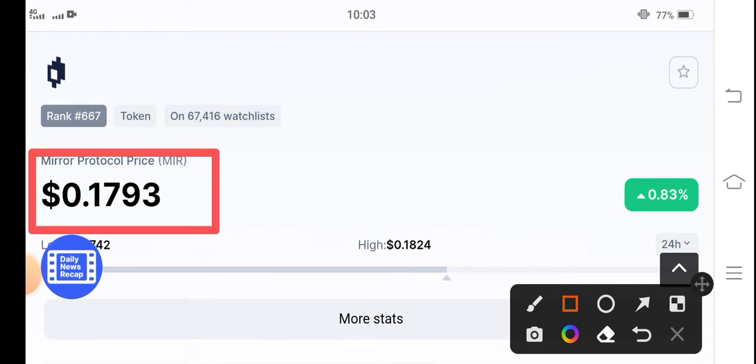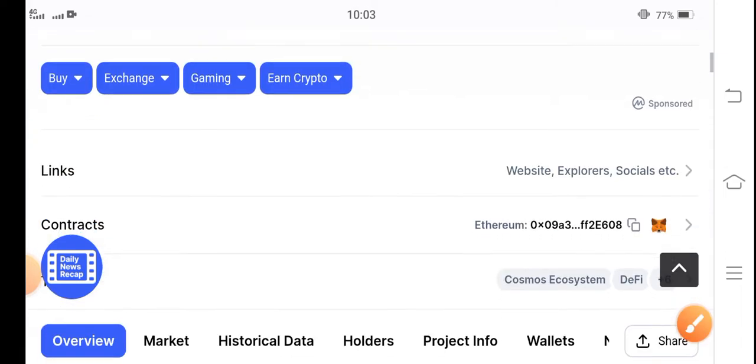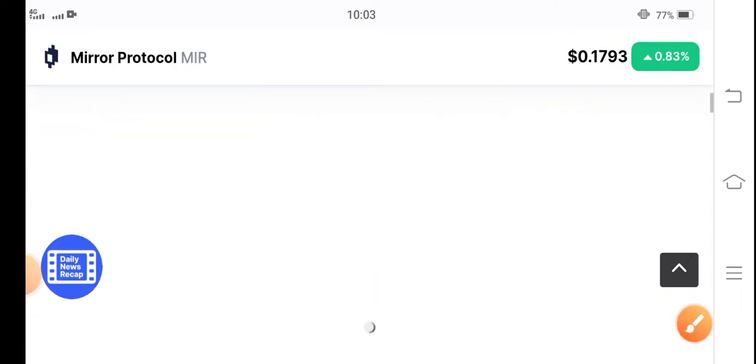If you talk about the price changes, it's 0.83 percent. The price of Mirror Protocol increased, the price pumped in the market. I'm very happy to see Mirror Protocol price changes.